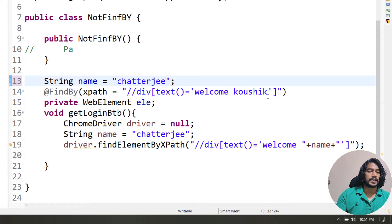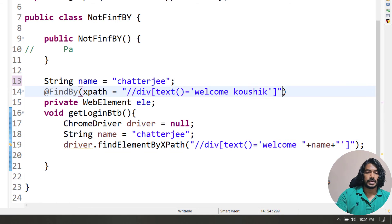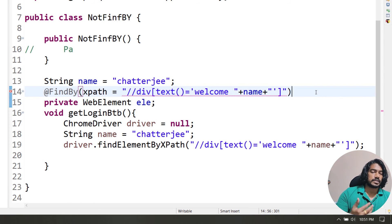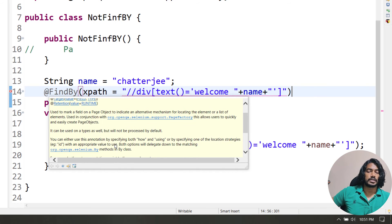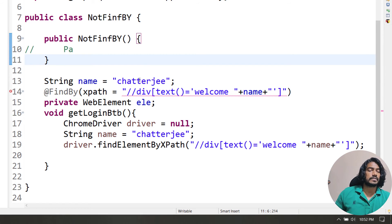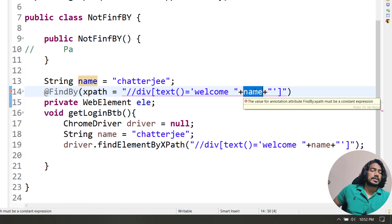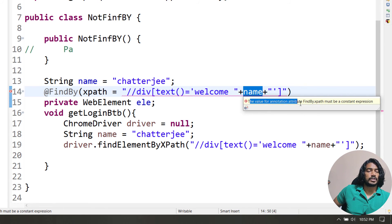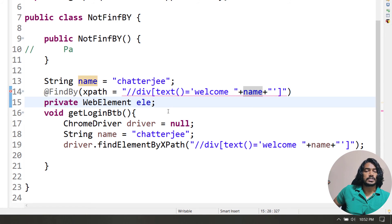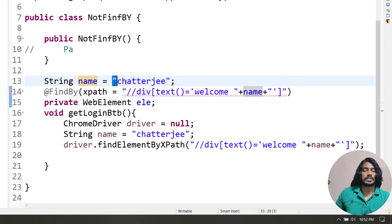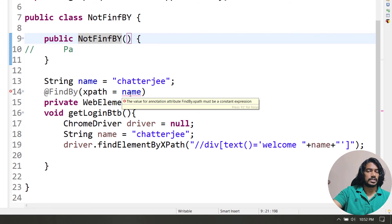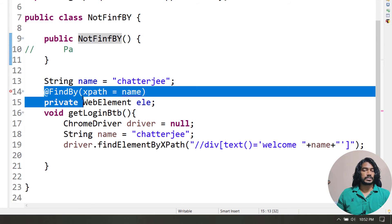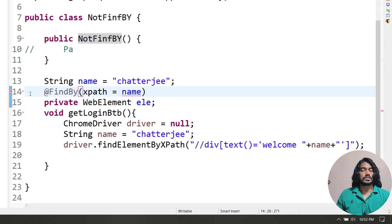But the problem with @FindBy is you cannot do this concatenation. If I try to copy the same dynamic XPath into the @FindBy annotation, it throws a compile error: 'value for annotation attribute must be a constant expression.' So we cannot pass variables or do any concatenation. If you have a dynamic XPath, you cannot use @FindBy — that's the key limitation.